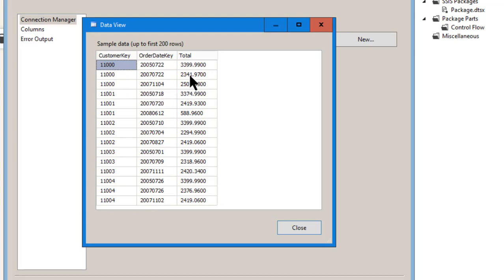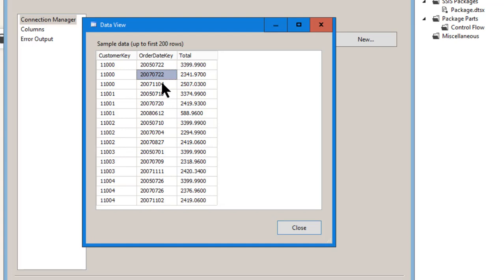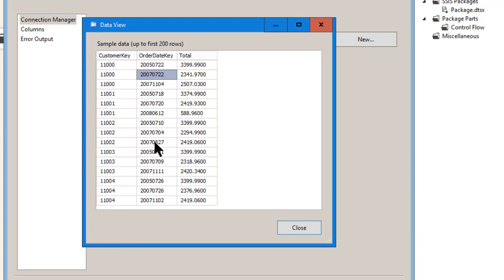So for this particular customer, they purchased in history. They purchased on 2005.07.22, 2007.07.22, and 2007.11.04. And this is the amount they purchased. And then it goes on. So this is really like a detailed table called summary because it's summarized by day.